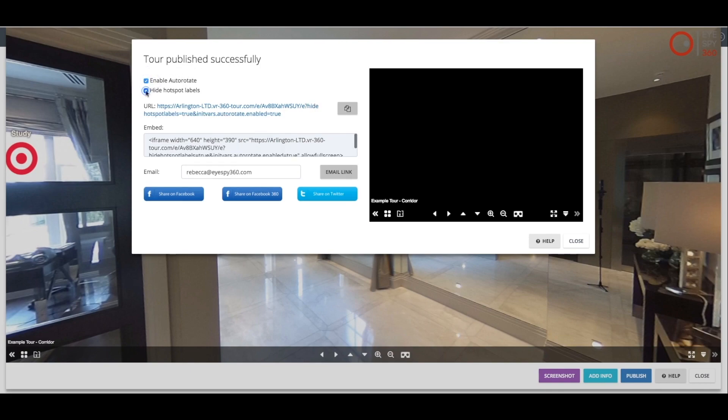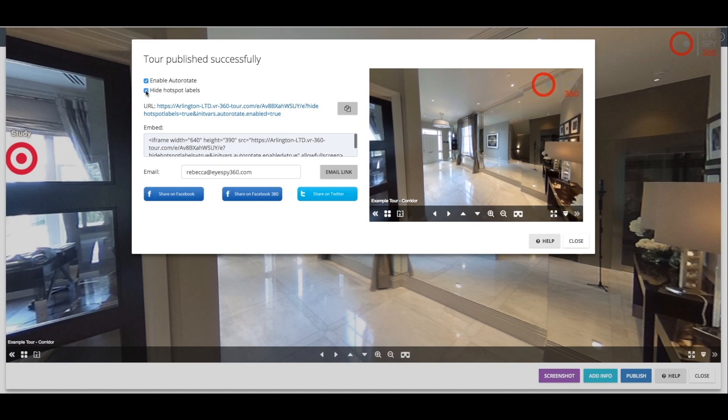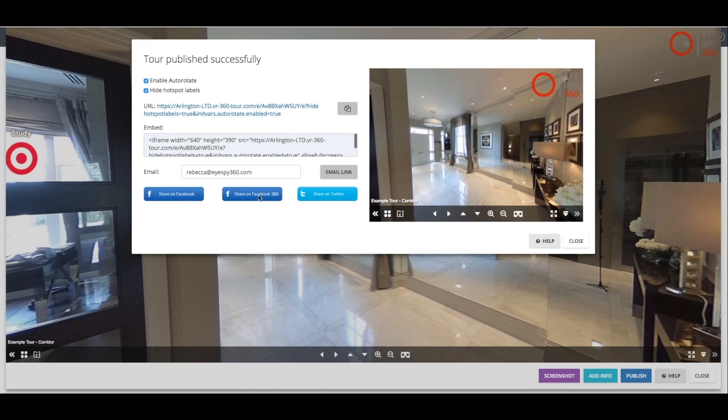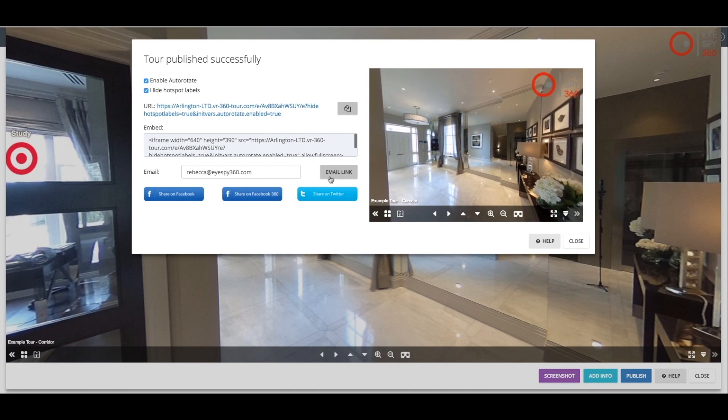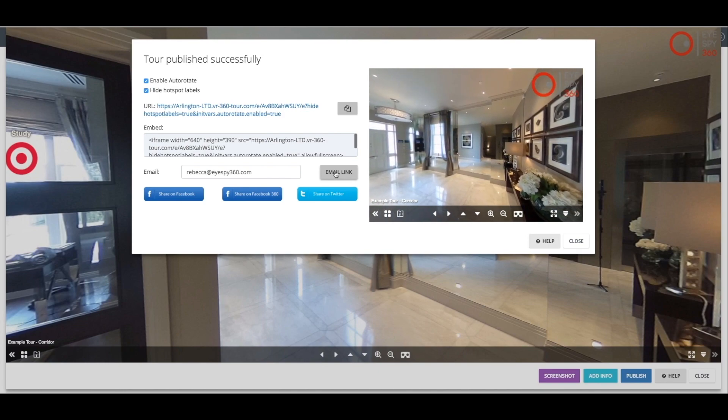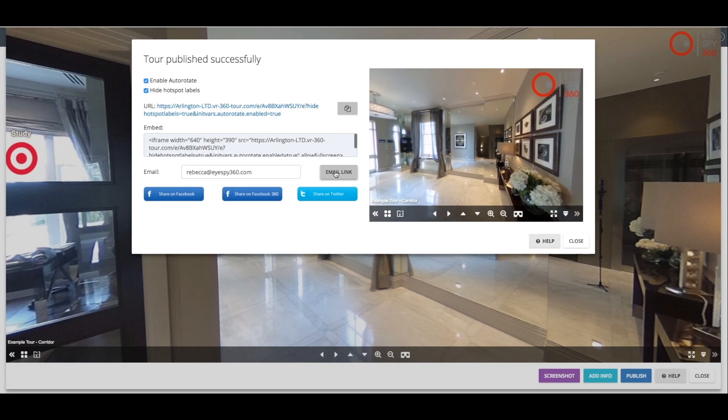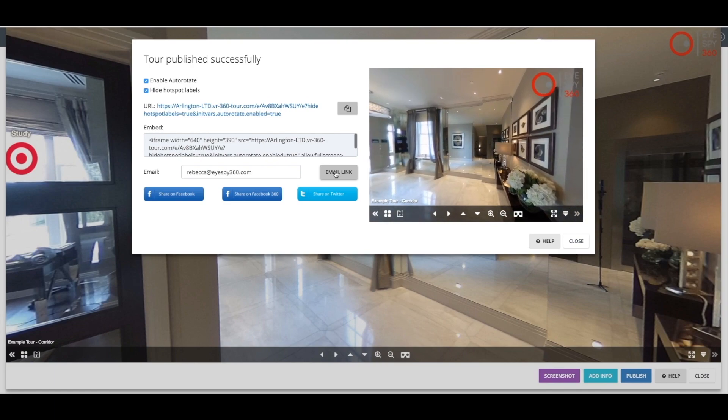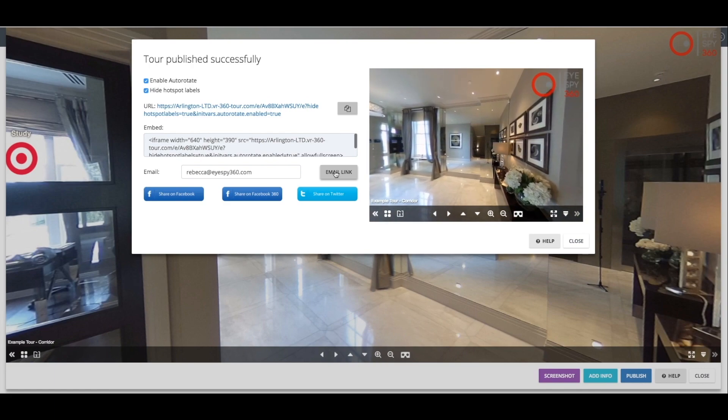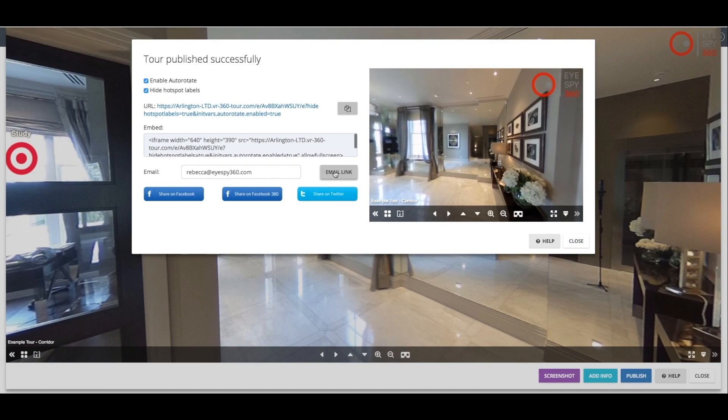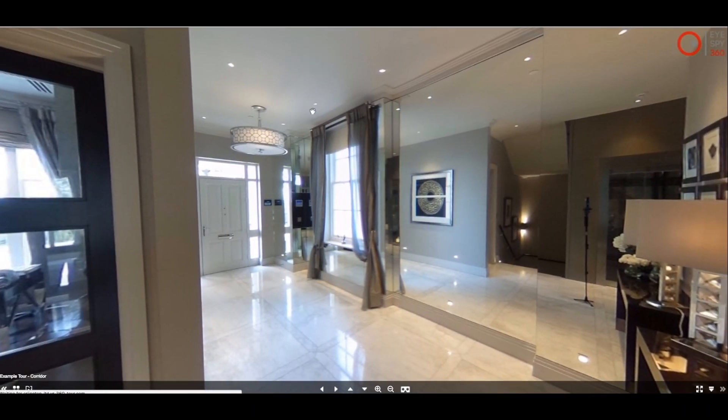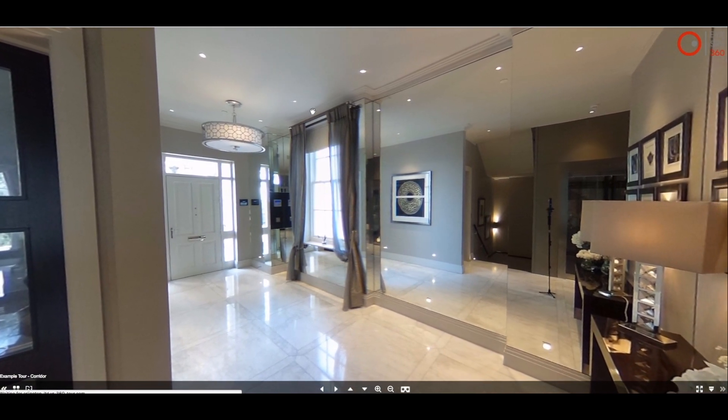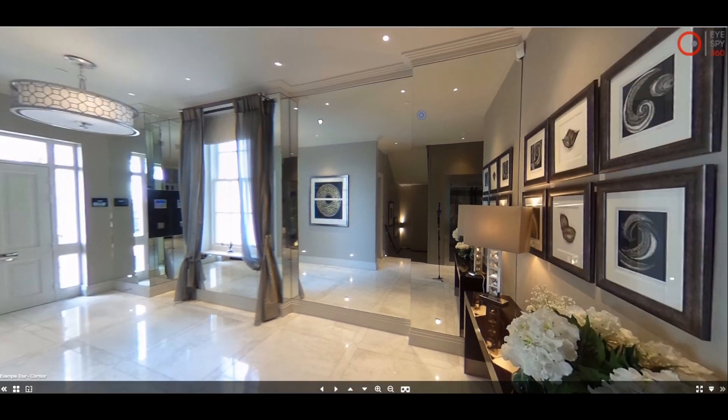Additionally, using the social media buttons, you can easily share any of your virtual tours on Facebook and Twitter, simply and within seconds. When you are ready, you can click on the Email link button and this will email the link of your virtual tour to anyone you choose and will include the iframe embed code should you need it. You can, of course, also click on the link directly from here to verify that you are happy with your tour before distributing it.